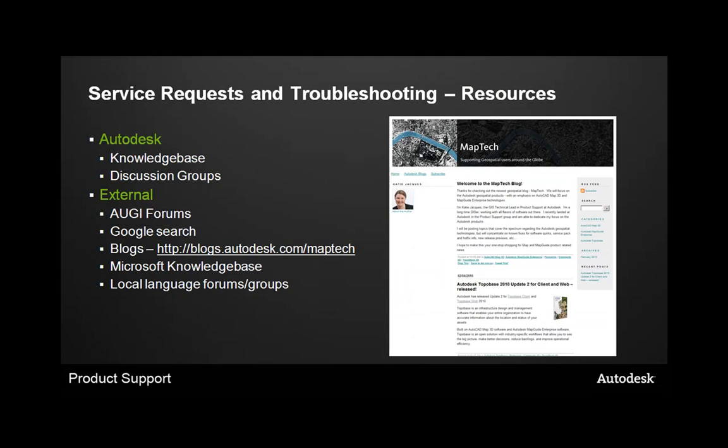So if you're trying to log service requests and need additional troubleshooting assistance, within the Autodesk environment we have the Autodesk knowledge base, which has a wealth of technical solutions that can help you troubleshoot. We also have discussion groups. There's a new one focused on installation and licensing for this 2011 launch that you may want to check out.